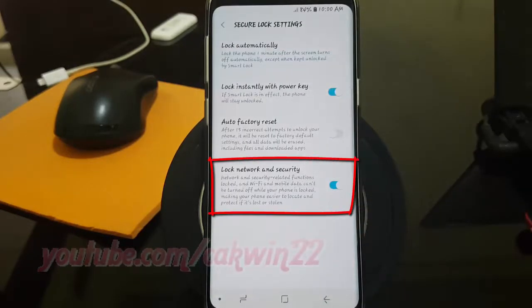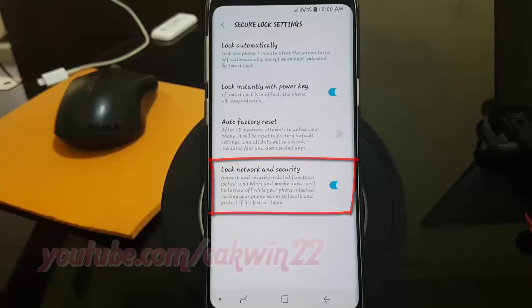Tap the Lock Network and Security switch until blue to enable, or tap until grey to disable.